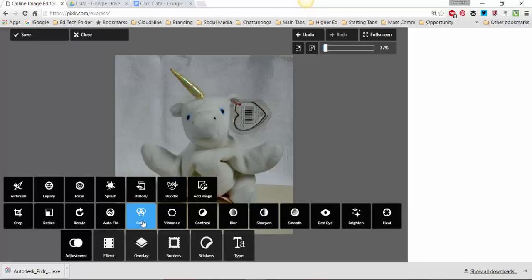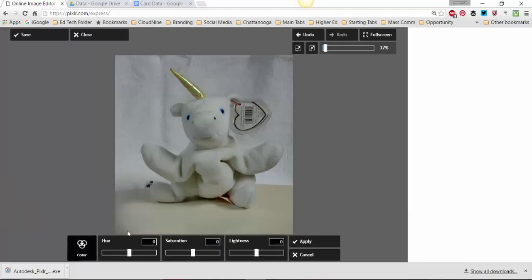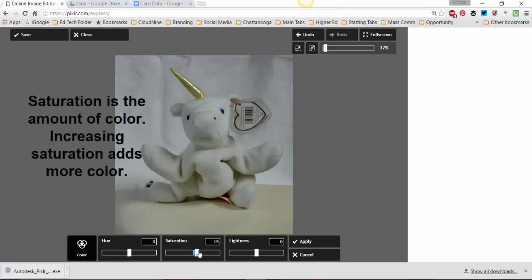Color. You can do some adjustments on the color, but you've got to be pretty careful with this. The one that probably is most significant is Saturation and you can add some saturation. Now this is basically white on white so there's not a lot of color here.